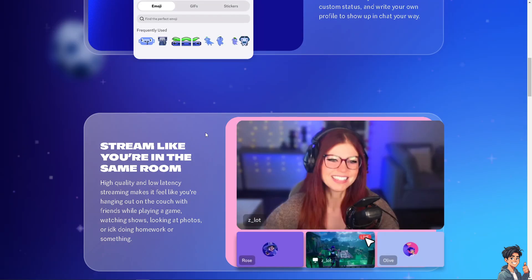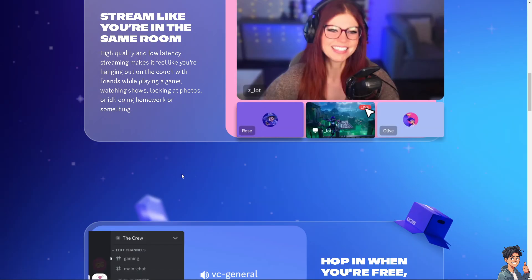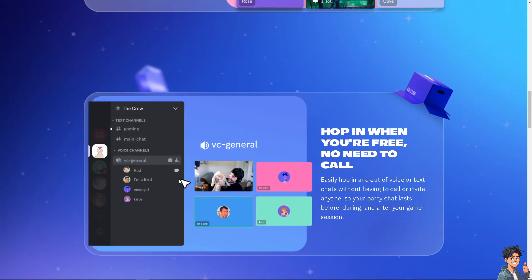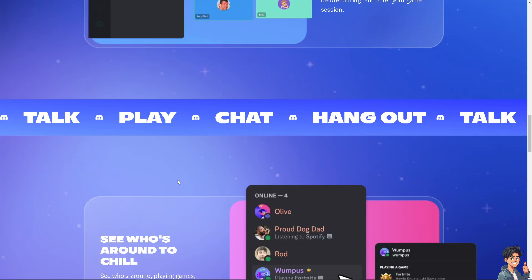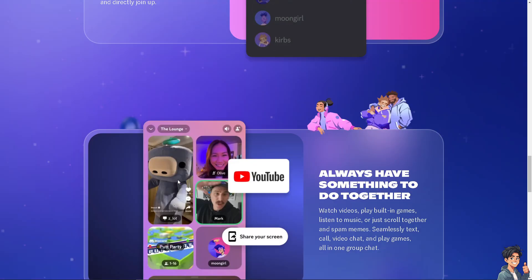Welcome back to Andy's Guides. In today's video, we're going to show you how to fix timezone on Discord. Let's begin.